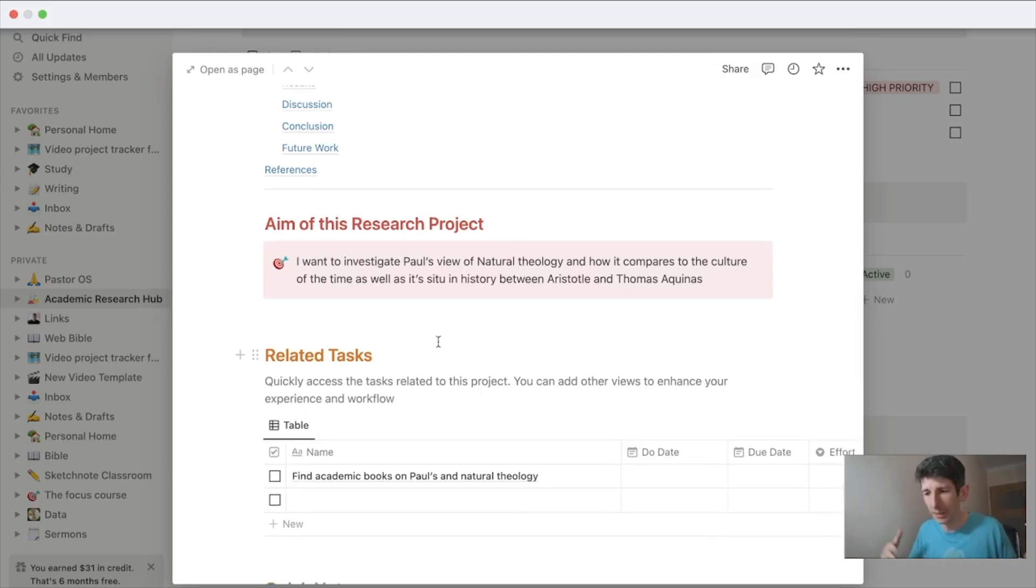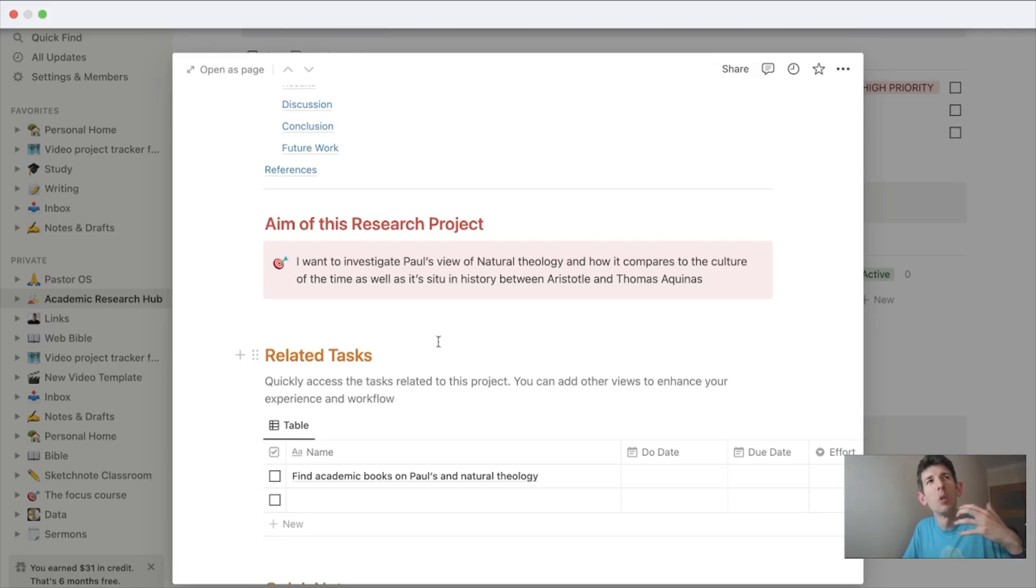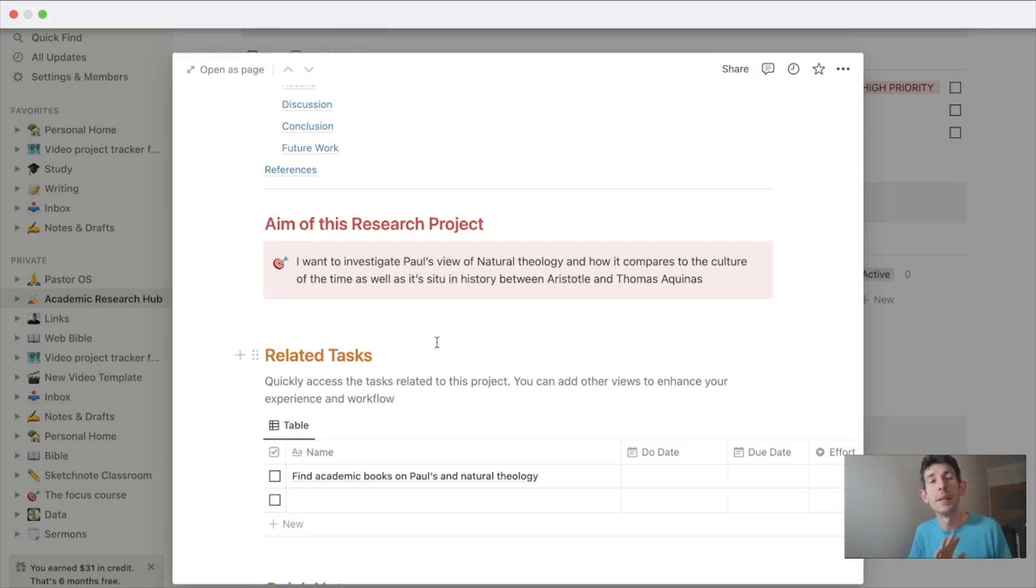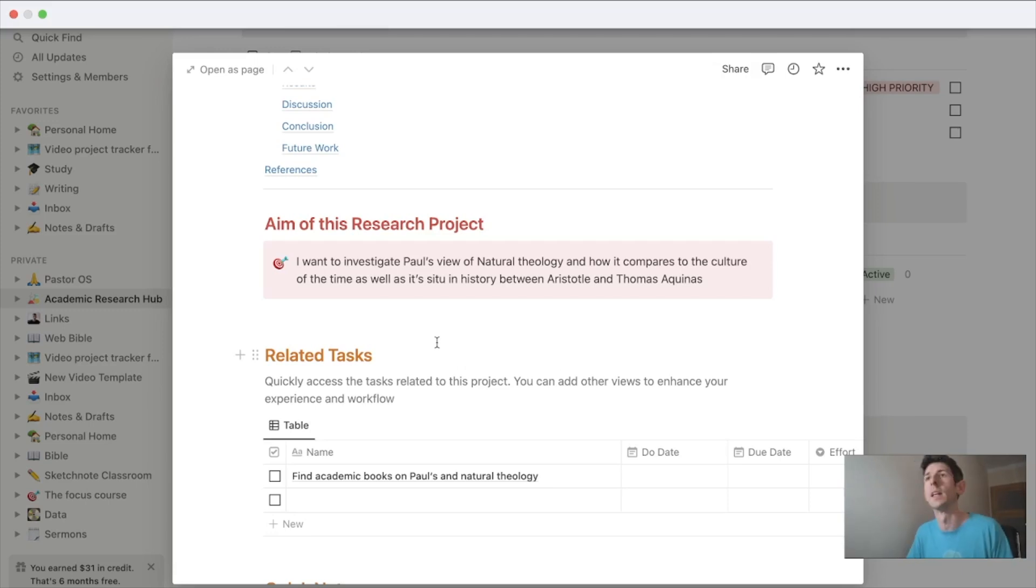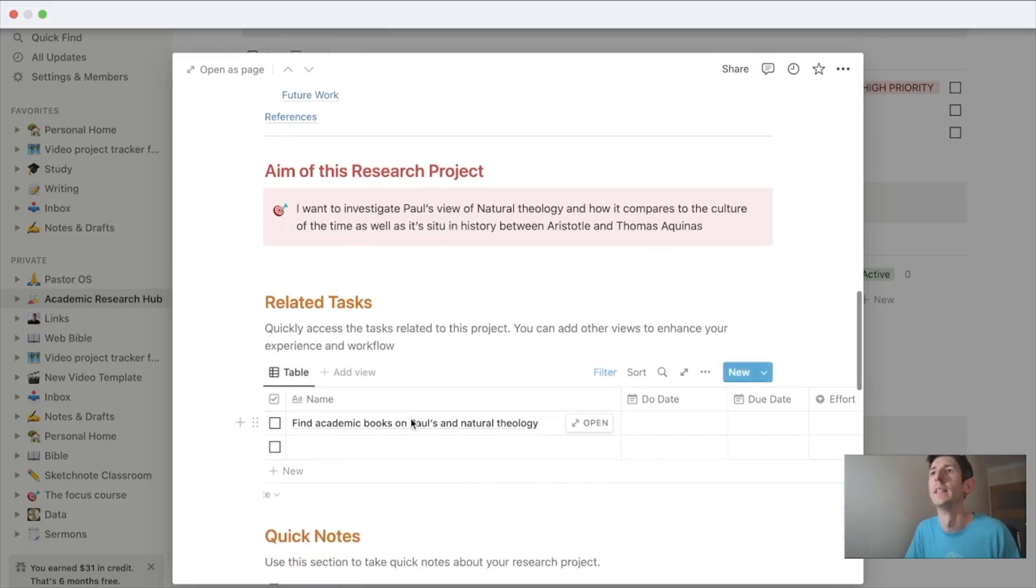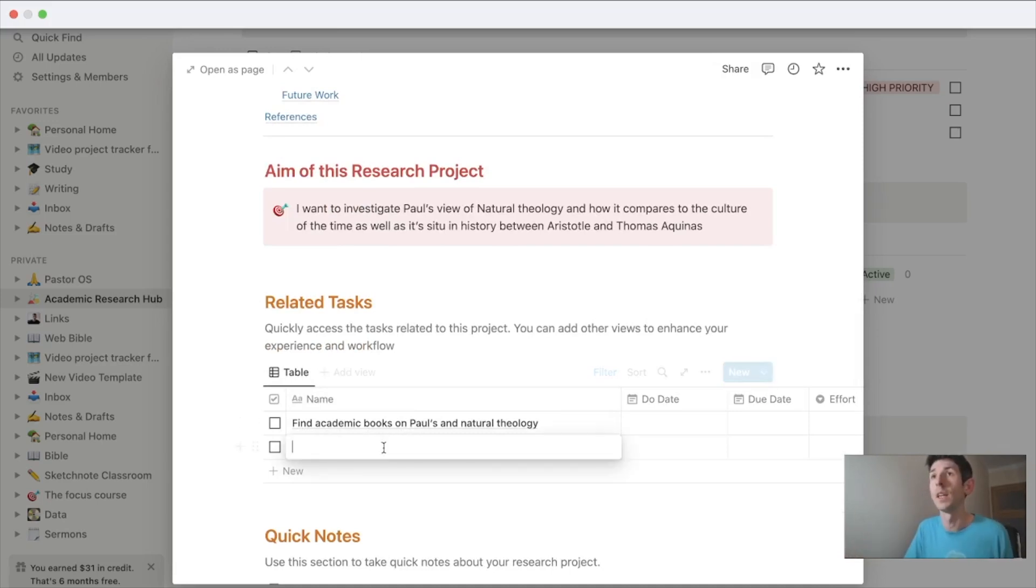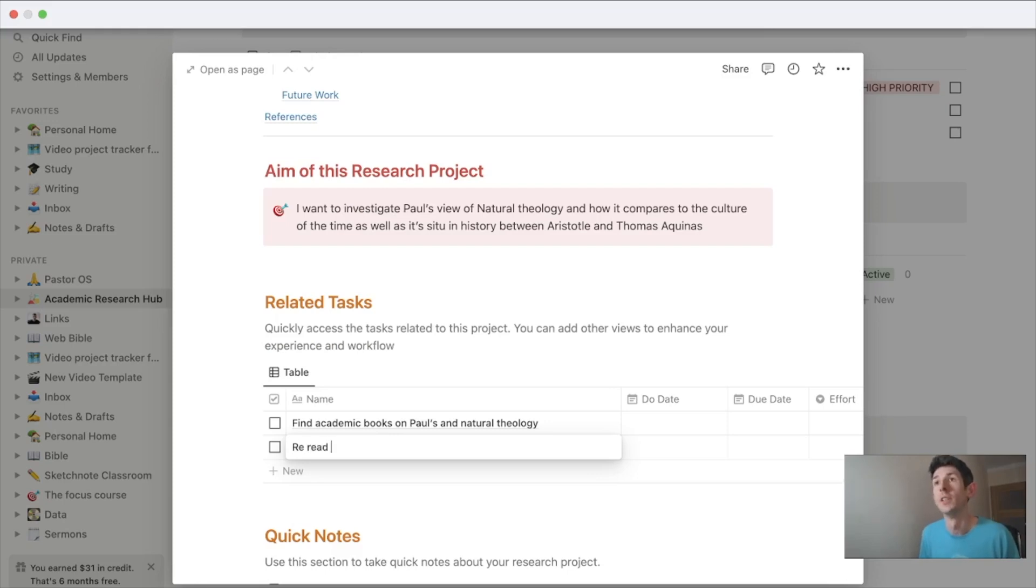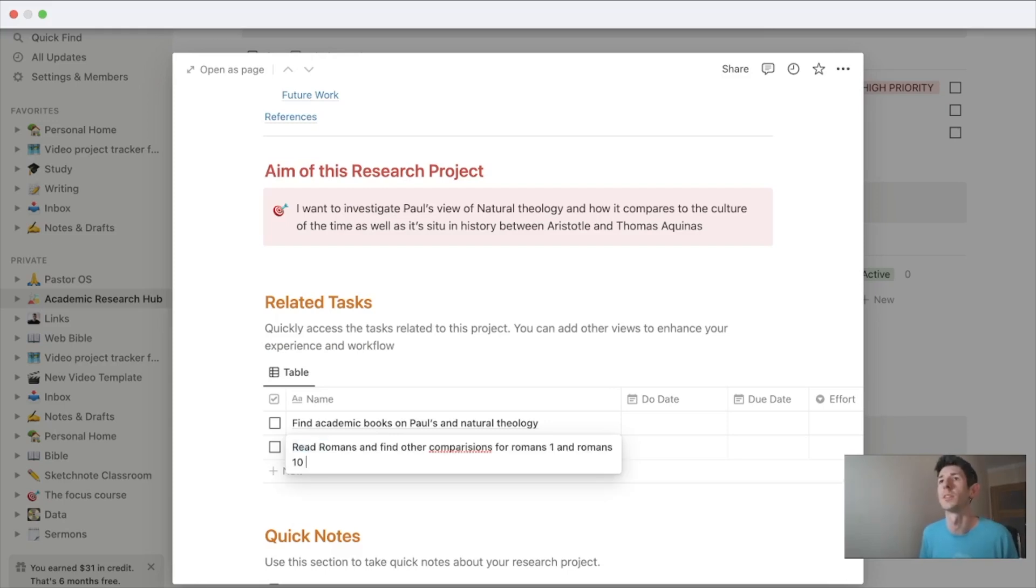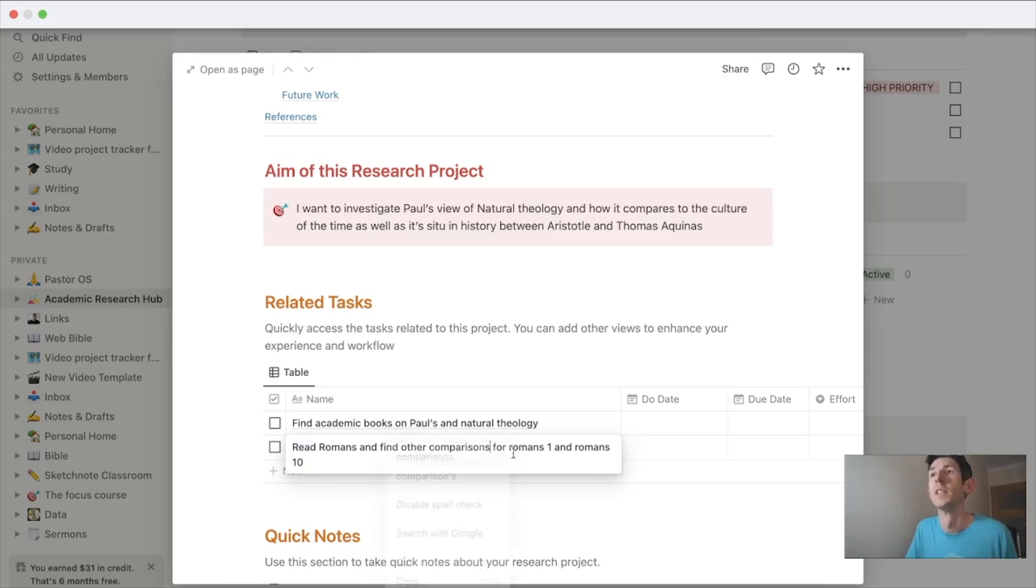Is Paul's view influenced by others? What is the conversation he's having with culture at the time? Is he pushing back on certain ideas or affirming other ideas? One of my first tasks is I need to find an academic book on this topic. Another one would be to re-read Romans. Actually I've prepared this task already—read Romans again, find comparisons from Romans 1 and Romans 10.